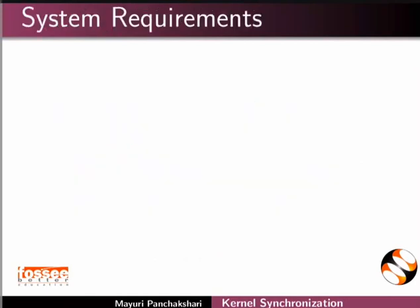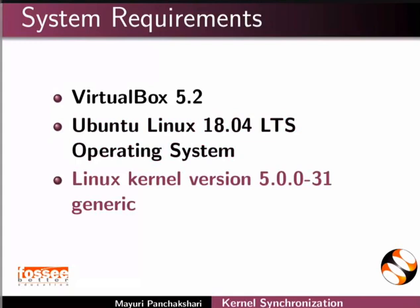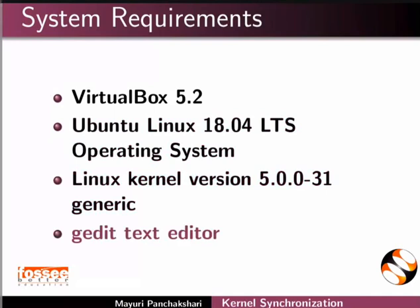In this tutorial, I am using VirtualBox 5.2, Ubuntu Linux 18.04 LTS Operating System, Linux kernel version 5.0.0-31generic, and gedit text editor.